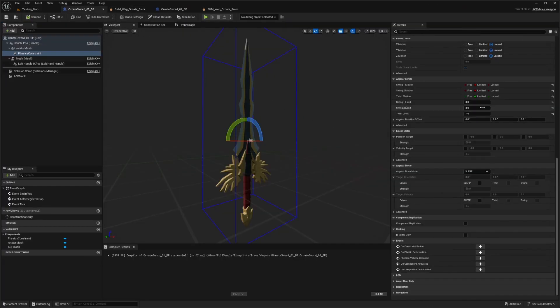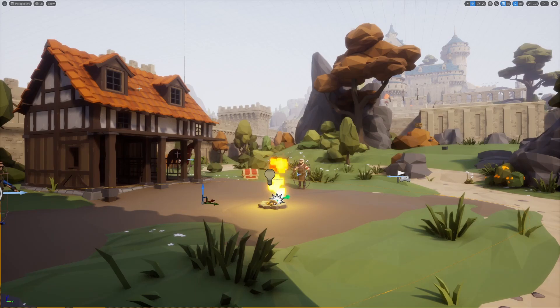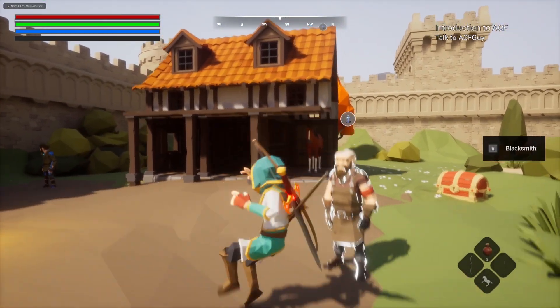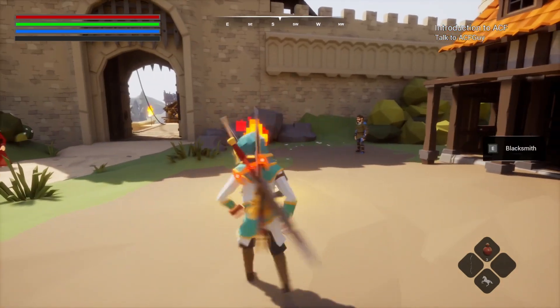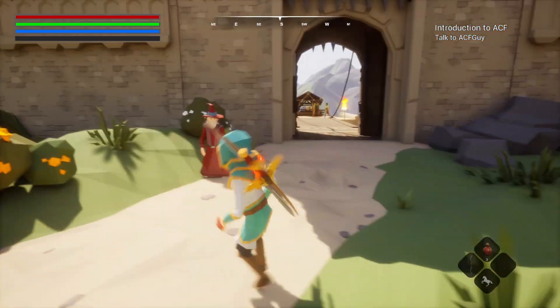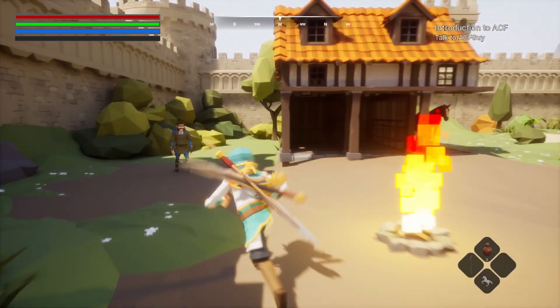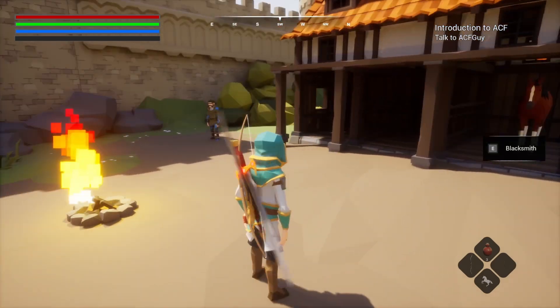Let's see what it looks like if I set it to something crazy high — I'll set it to max 180, 180, 180. Now when I hit play my sword is spinning all around. When I dodge roll it's going in a spherical shape and going crazy. That's pretty much how you play with the angular limits and setting the physics constraint on weapons in the Ascent Combat Framework.